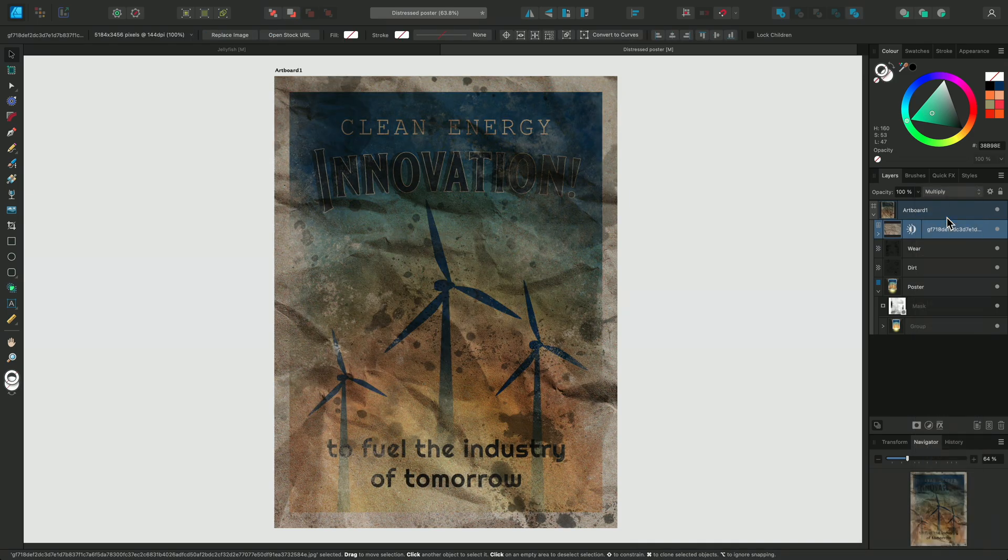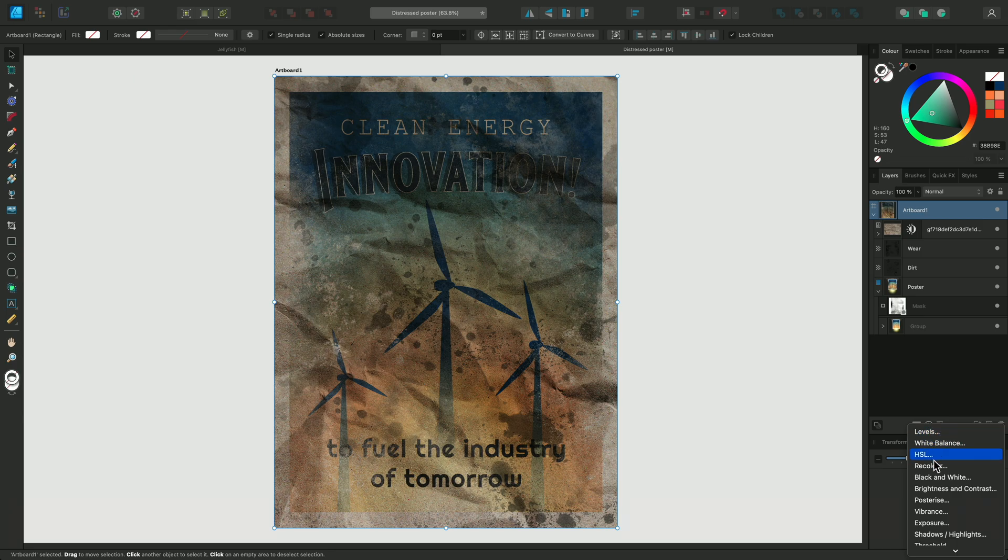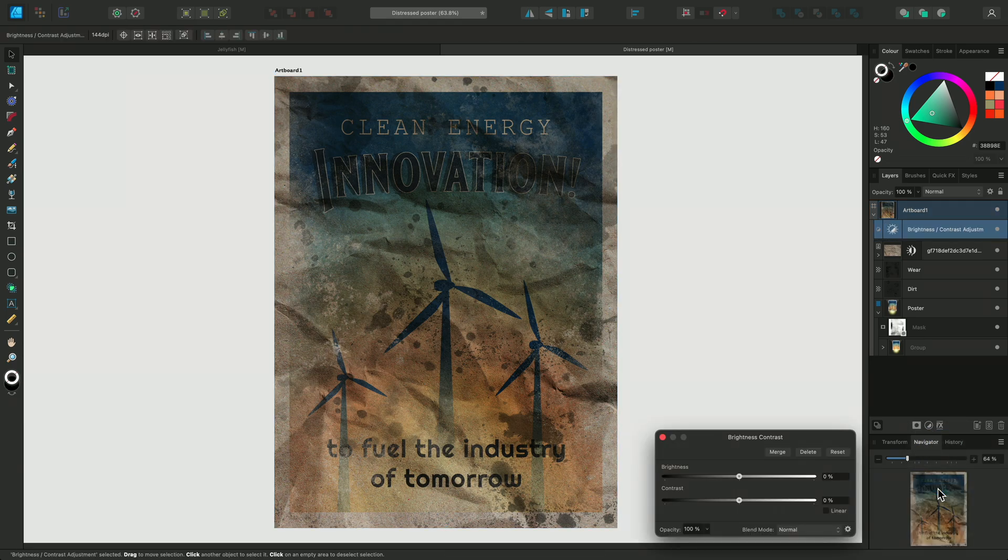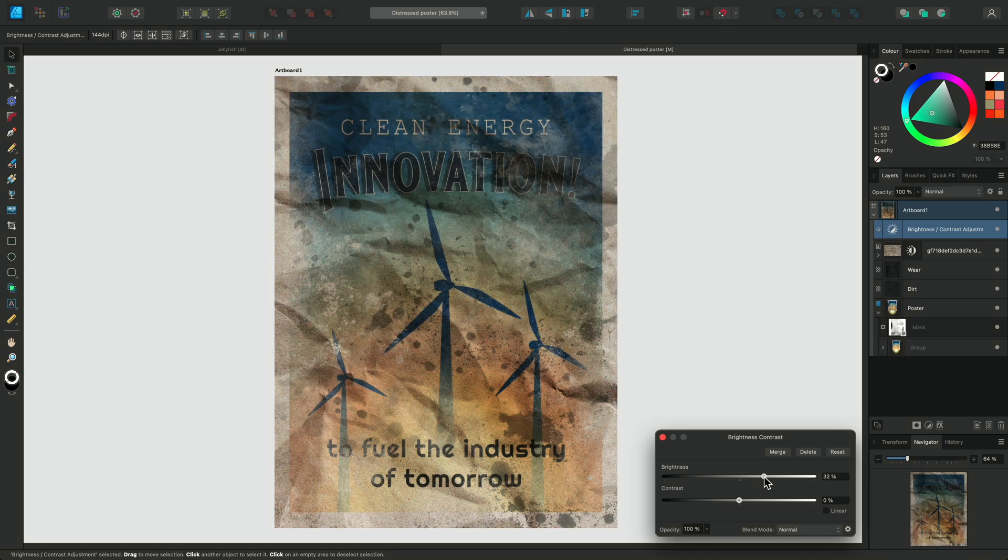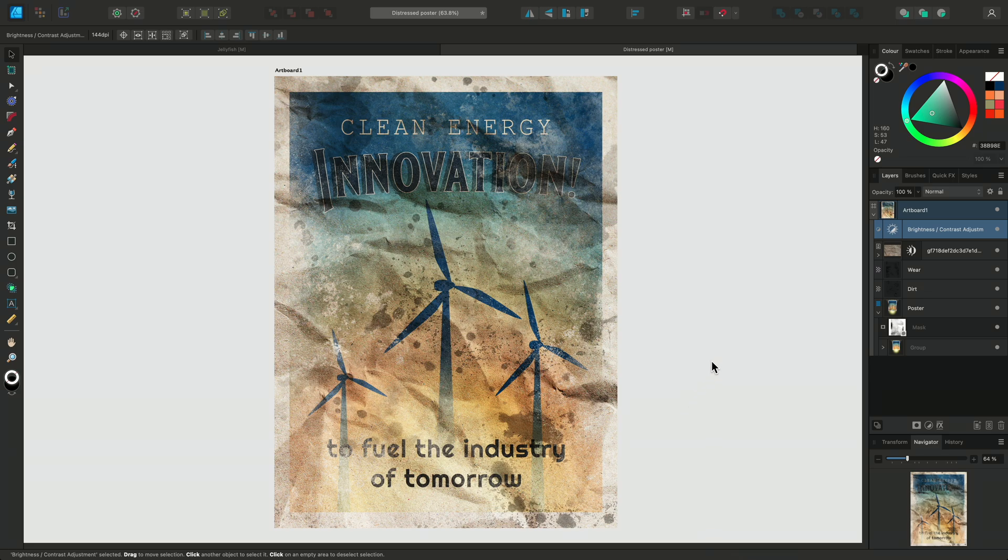It's getting pretty dark, so I'll counter this with a brightness and contrast adjustment for the whole poster. I'll set the brightness to around 60% and the contrast to around 10%. I love this effect. It's as if the print has rubbed off the poster and exposed the gritty paper texture underneath.